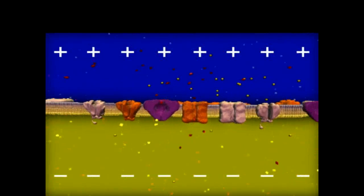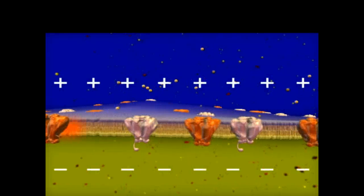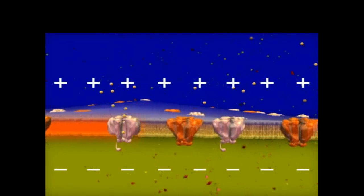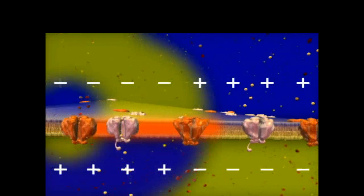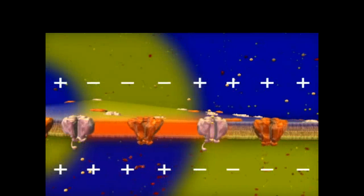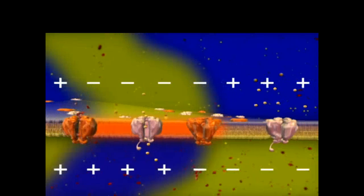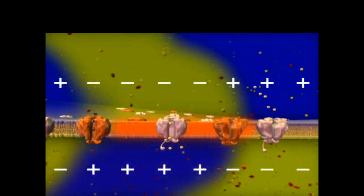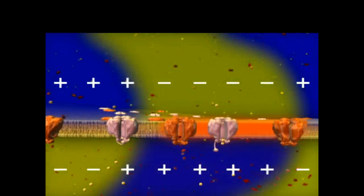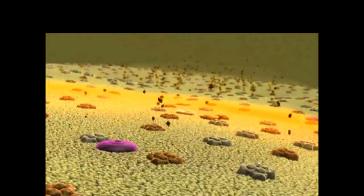The sodium-potassium pump restores the distribution of ions back to their previous levels at resting potential. As the change in charge difference across the membrane spreads from open sodium channels, other sodium channels farther along the axon begin to open. The original sodium channels close and adjacent potassium channels open. As potassium ions move out of the cell, the original charge difference is restored, and then the potassium channels close. Meanwhile, new sodium channels open, followed by the opening of new potassium channels and the closing of sodium channels. In this manner, the action potential is propagated along the axon of the neuron.